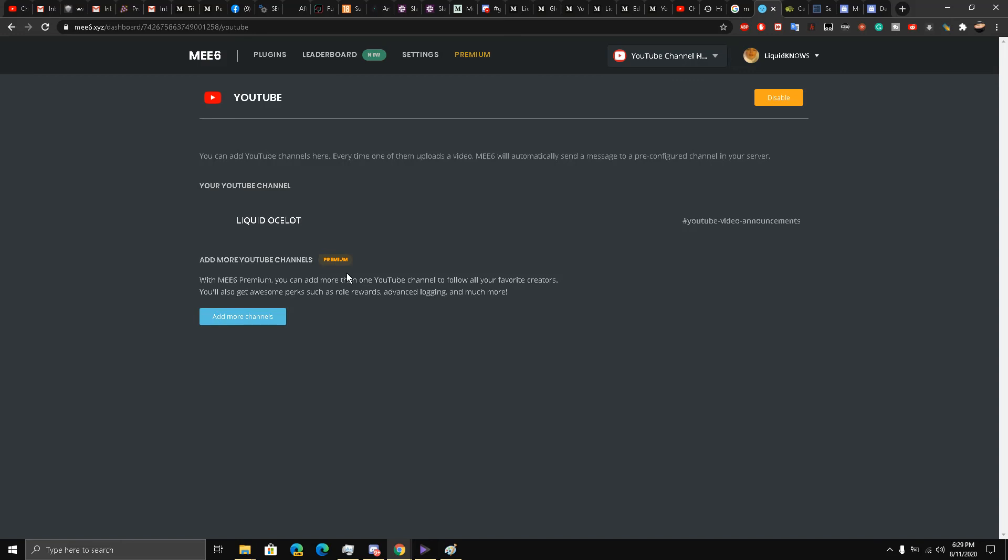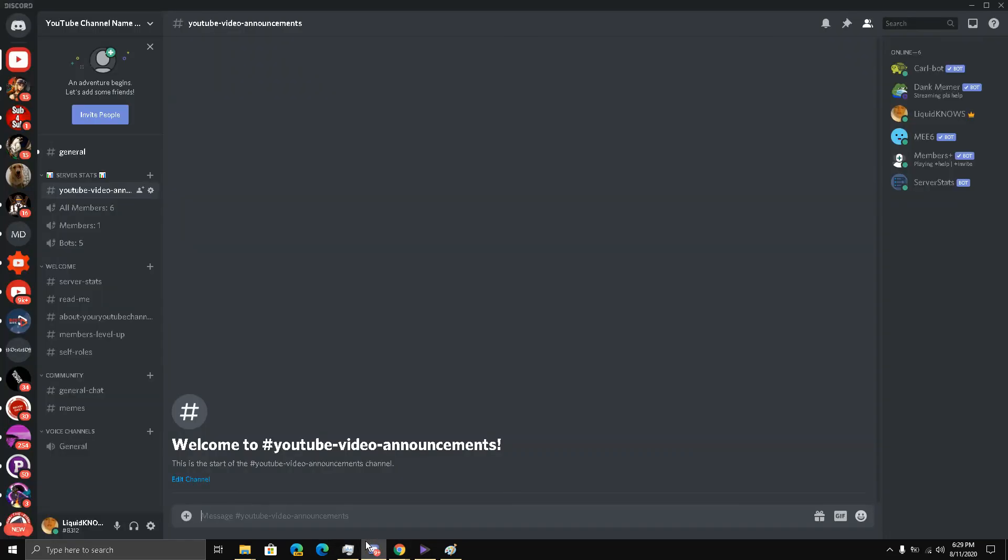So guys, as soon as I post a new video, this will pop out on this specific channel. This was part 13 my friends of our series, and we will be right back for part 14. Stay tuned.